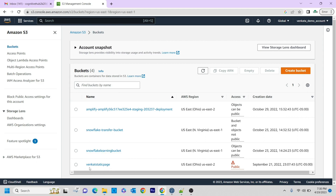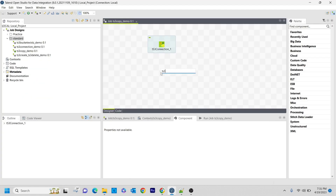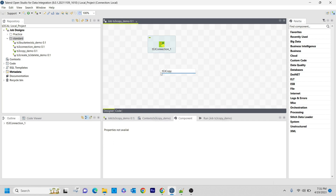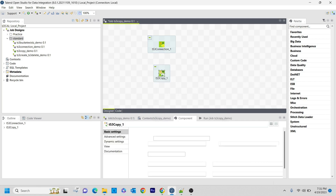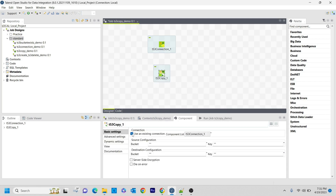Now what I want to do is copy the data from venker static page and paste it into the snowflake learning bucket. For that, I am going to use the tS3 copy component. If you open this, I am using the existing connection here.